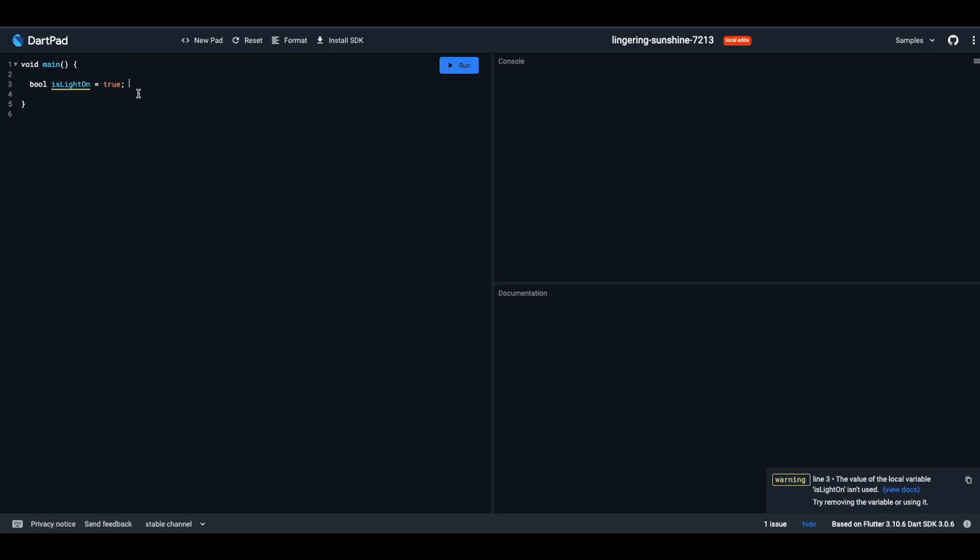The syntax: bool, space, name of your variable, equals sign, and then either true or false. Like this. With Booleans, checking something is as simple as flipping a switch.